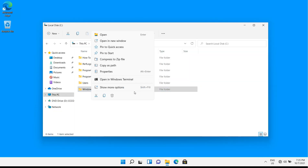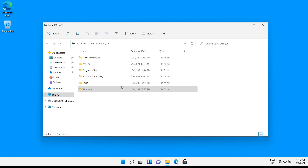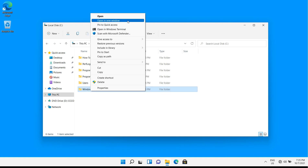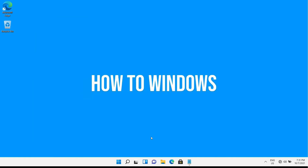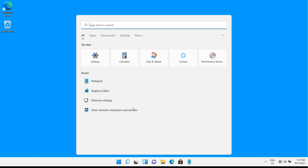Today we're going to see how to get the old classic right-click menu easily with a little registry editing. First, search for Registry Editor and open it.